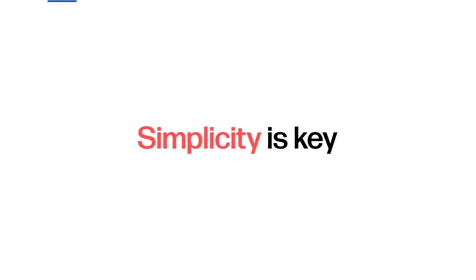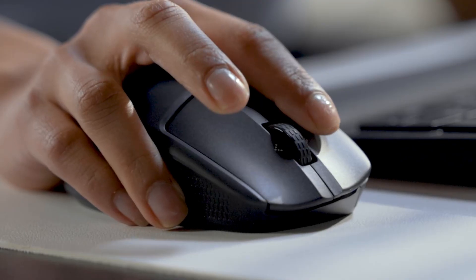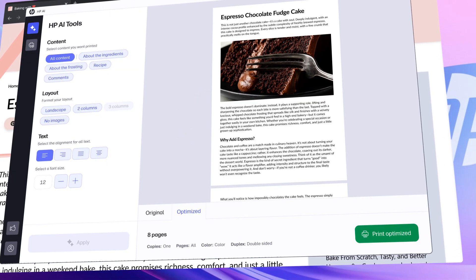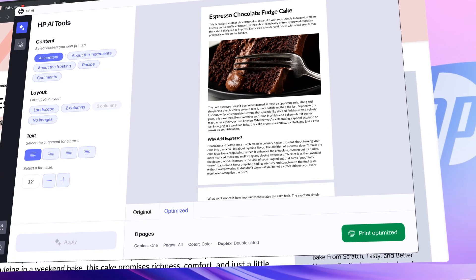Simplicity is key. In one click, HP AI scans your content, removes the clutter, and reformats every page for print.